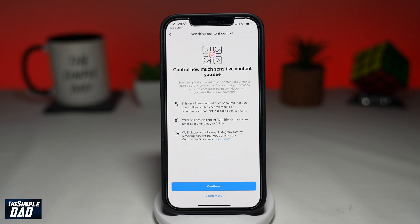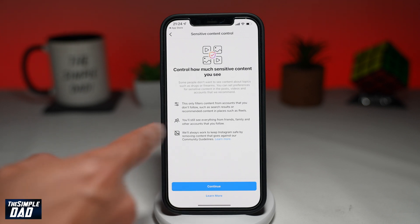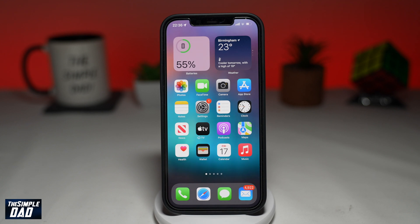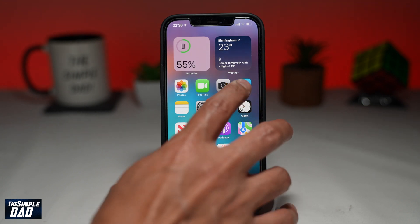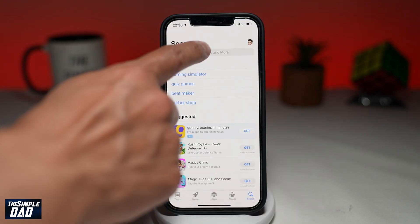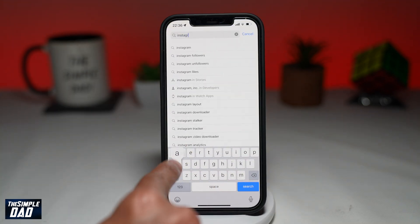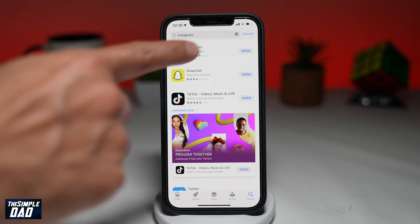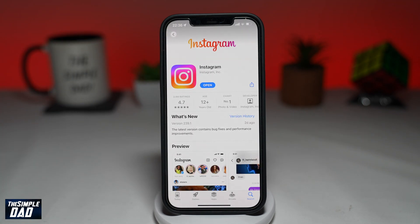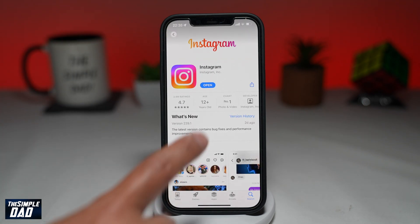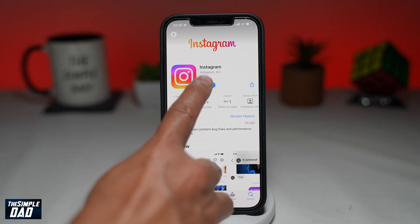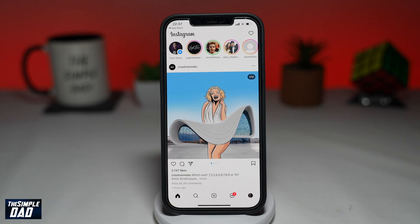To make sure you get this new update, before we begin, go into your App Store or your Play Store and update your Instagram app to the latest version. Once that is updated, go ahead and open up Instagram.